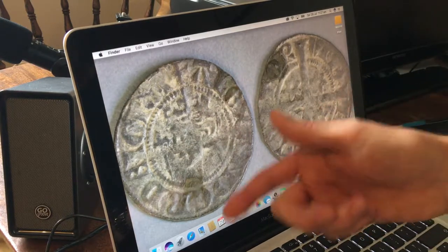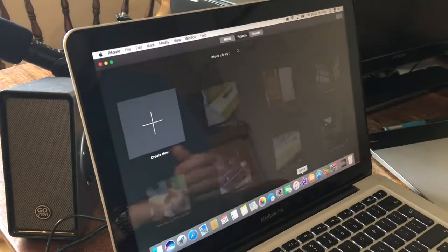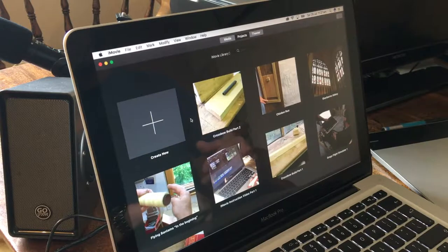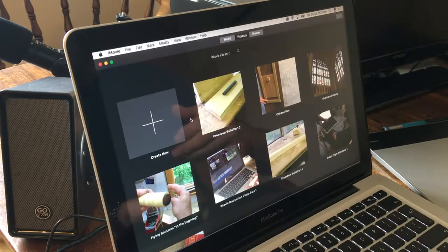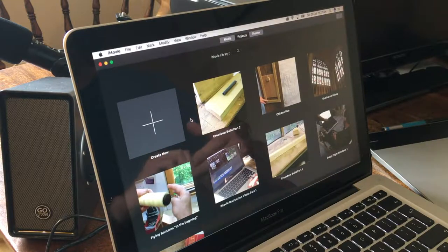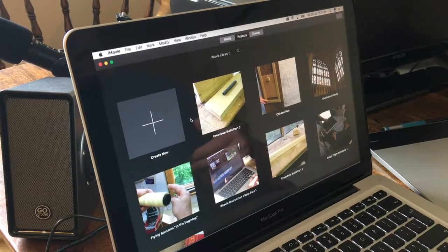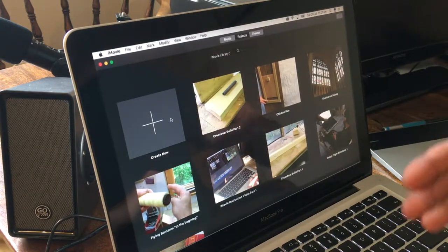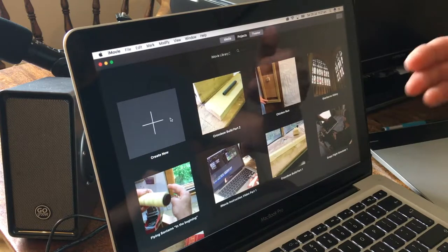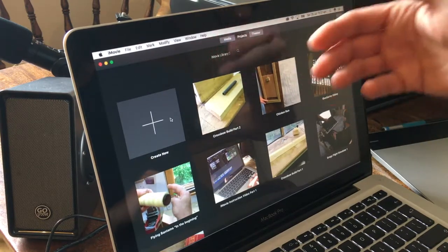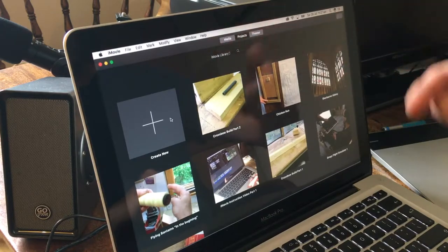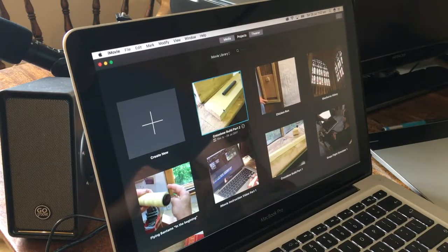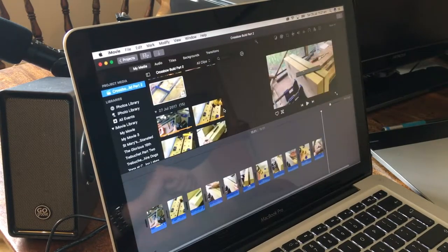Once done, go back to iMovie — it may not be in the dock, so find it via Launchpad. Click into iMovie. I'm going to be editing part two of my crossbow build. You would click Create New, and when you want to close down the project, it will prompt Save Movie — type in your project name like 'crossbow build part two' and save it.